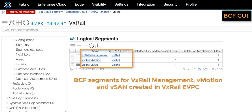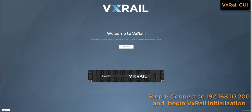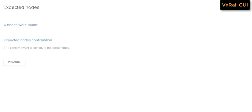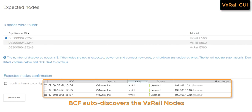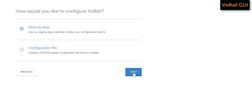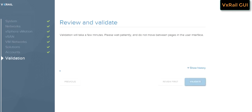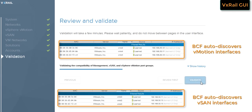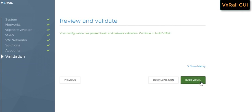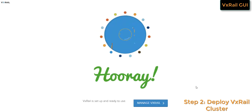Here we can see that the management, Vsend, and vMotion segments have been created in the VxRail infrastructure eVPC. We connect to the VxRail manager initial IP address to begin deployment. VxRail manager is able to discover the nodes as BCF auto-discovered the VxRail nodes and placed them in the management segment. After filling out the required details, we begin the validation. Since BCF auto-discovered the Vsend and vMotion interfaces, Vsend and vMotion connectivity is successfully verified. As we can see, the cluster is now successfully deployed.